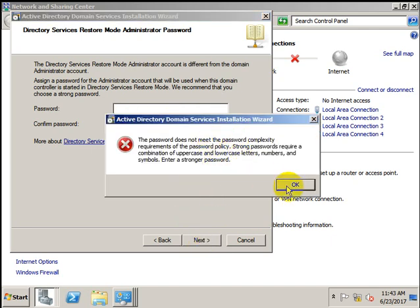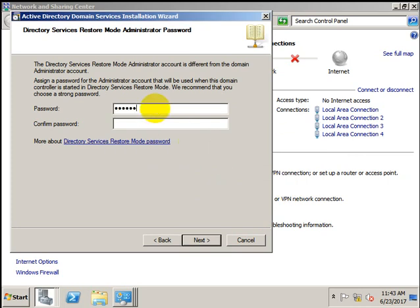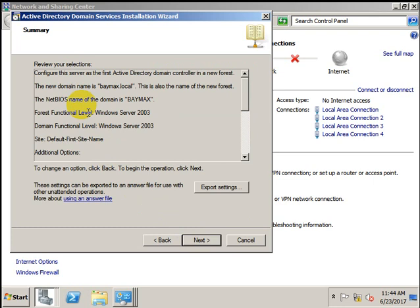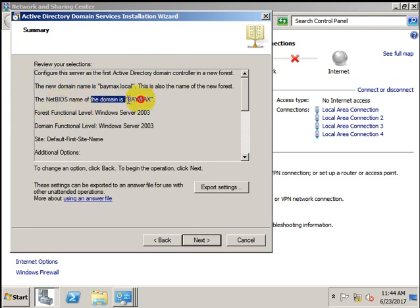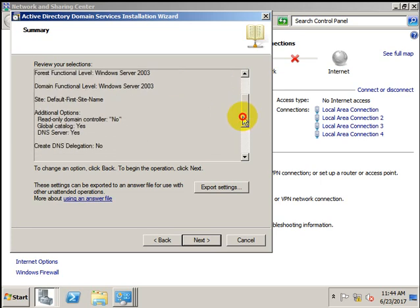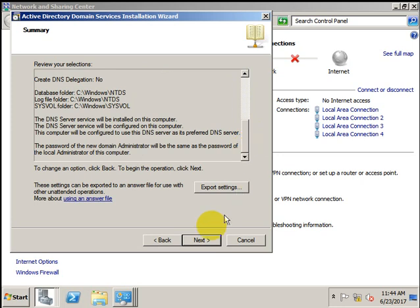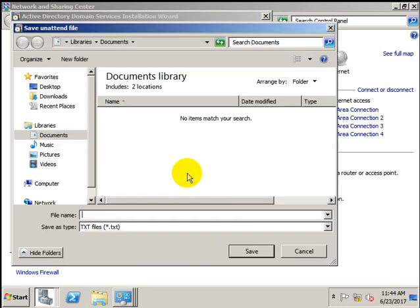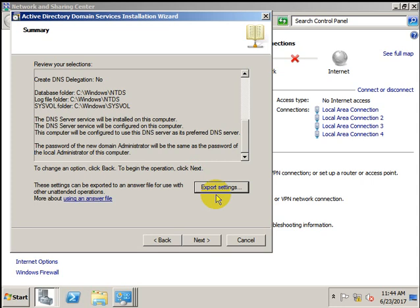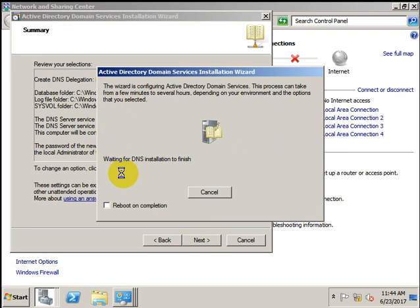It requires a complex password. After entering the correct password, it gives a summary: this server will be configured as the first Active Directory domain controller in the forest, with the NetBIOS name and functional level shown. All details are provided for confirmation. You can also export the settings as a script for future use if you want to install via script. Press Next — it is now finalizing your settings.